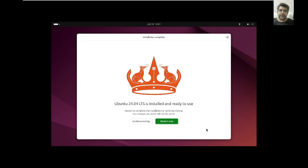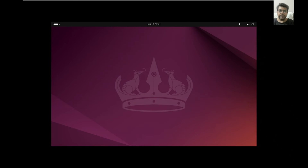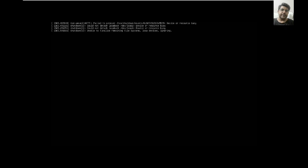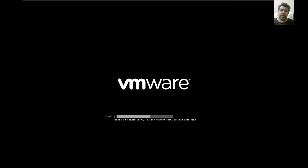Installation is now complete, so we need to restart. We press Enter here to reboot the virtual machine.